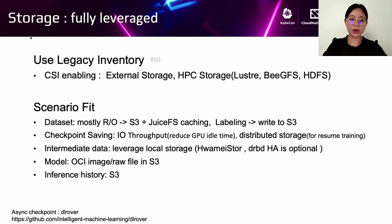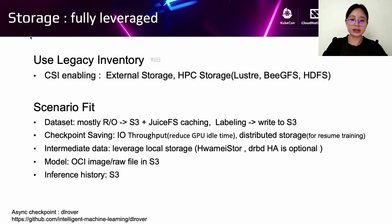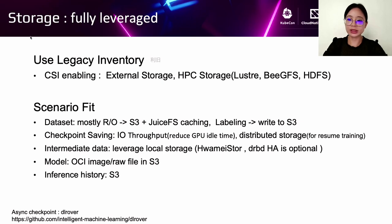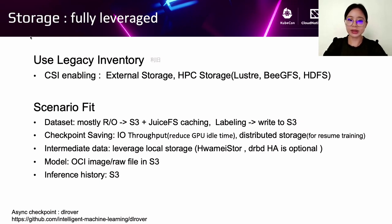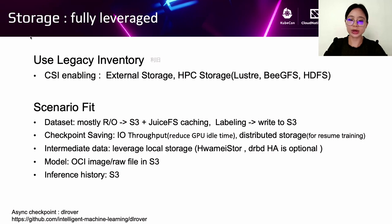So there's a solution for S3 plus JuiceFS caching and labeling to write to S3. And the second important scenario is about checkpoint saving. Because when the checkpoint is writing, the GPU is idle. So if we can reduce the checkpoint time, it can improve GPU usage performance. In this case, the storage needs high I/O throughput. So we suggest to use distributed storage. Because some model frameworks write checkpoint pieces in the node, when it recovers back, it needs to read the checkpoint from different nodes.